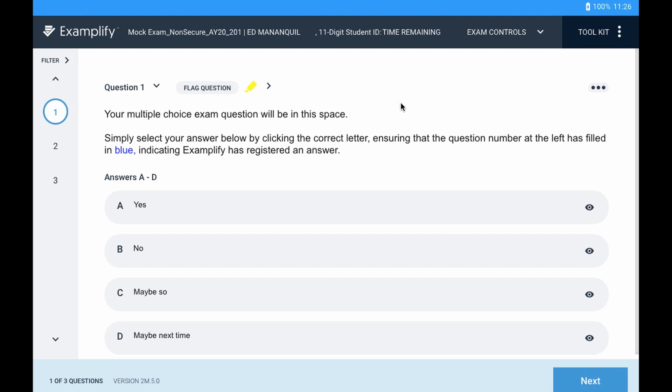So this is why it's very important to run all the mock exams, non-secure, semi-secure, and also secure, so you can make sure that everything is functioning correctly.